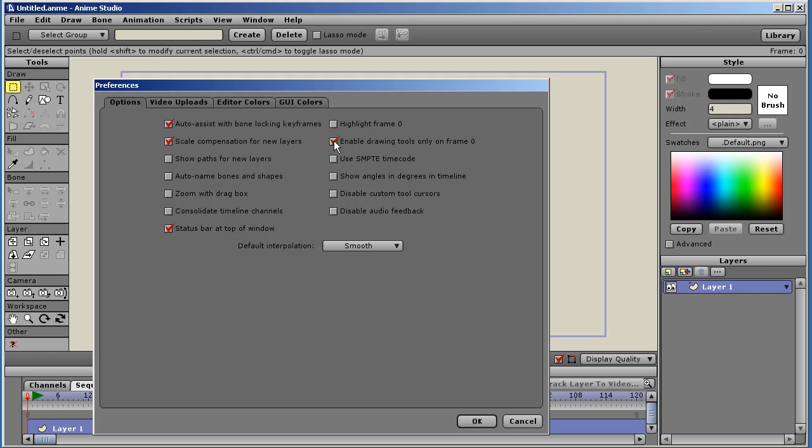Often you don't want to do those things on any frame but 0, but now it's an option. You can turn that off if you need to. Consolidate timeline channels. For example, if you have a bone layer, normally it would indicate each animated channel of a bone. For example, the angle, scale, position. It would list those channels individually. By checking this box, it consolidates all those channels into one channel.